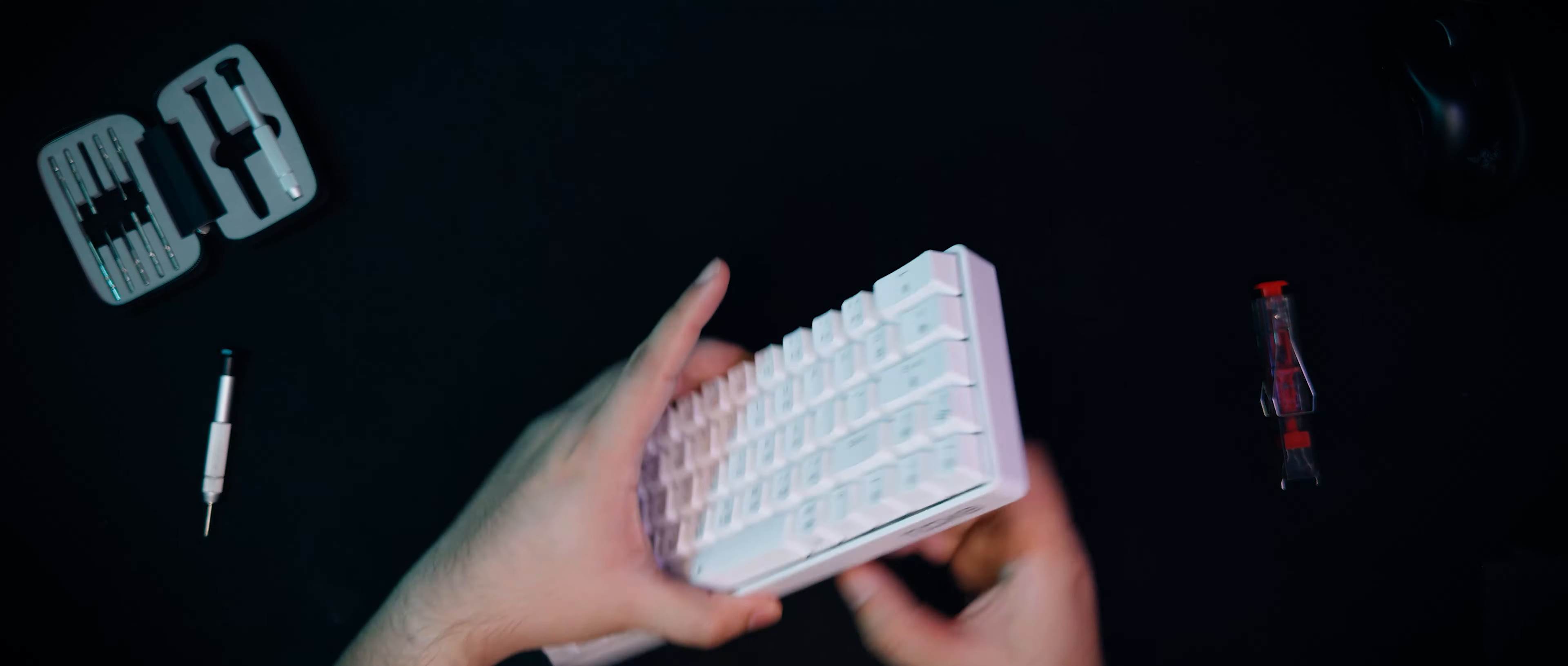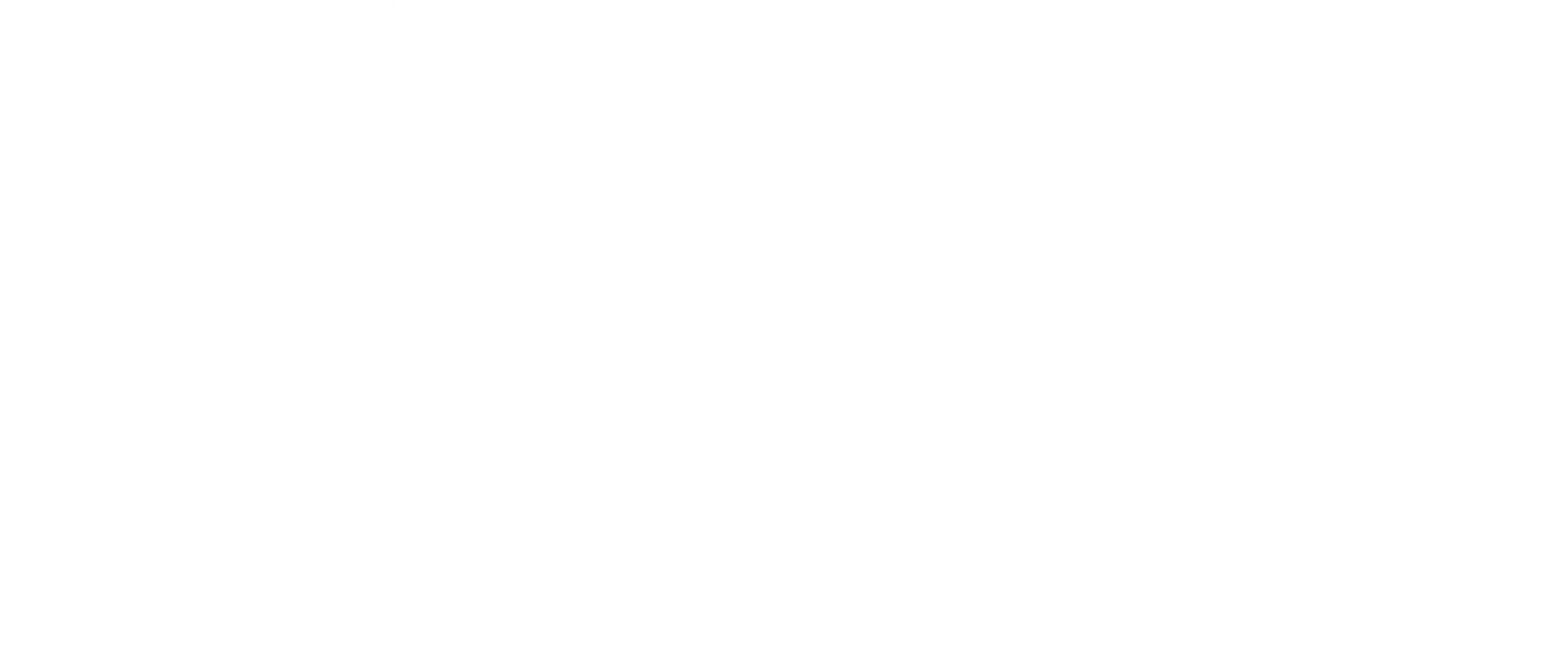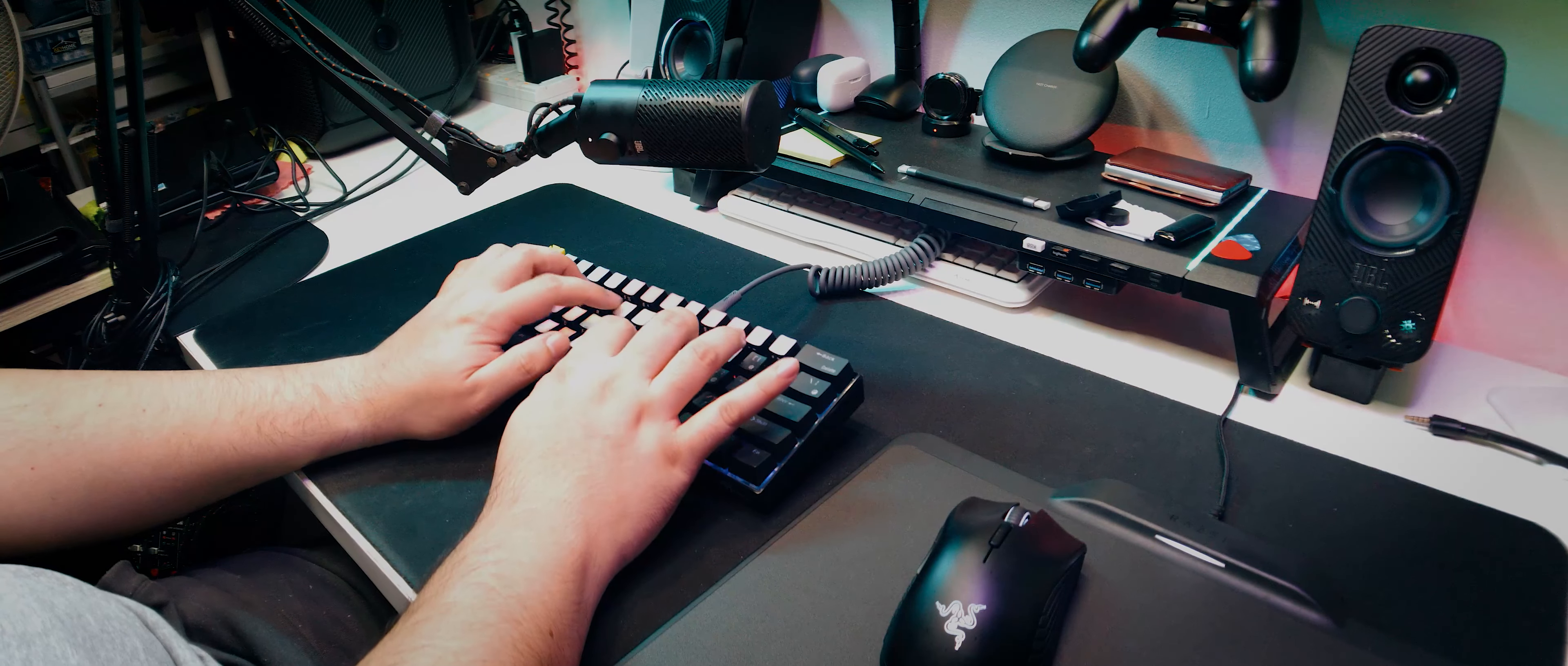For the sound test, just to give you guys a relative volume and timbre reference point, here's my RK61 with KTT KANG white V3 switches.